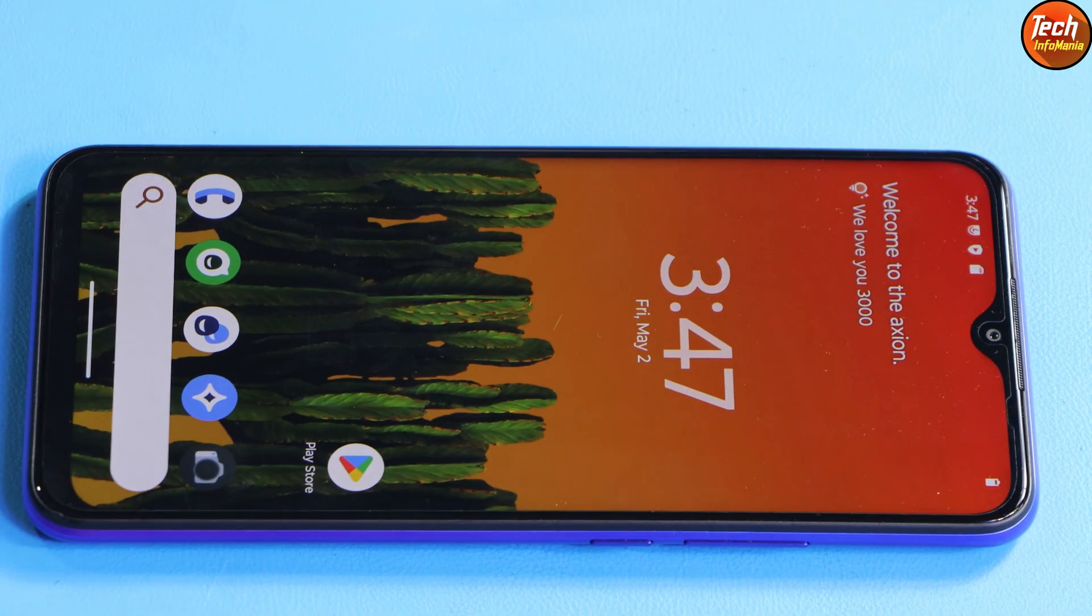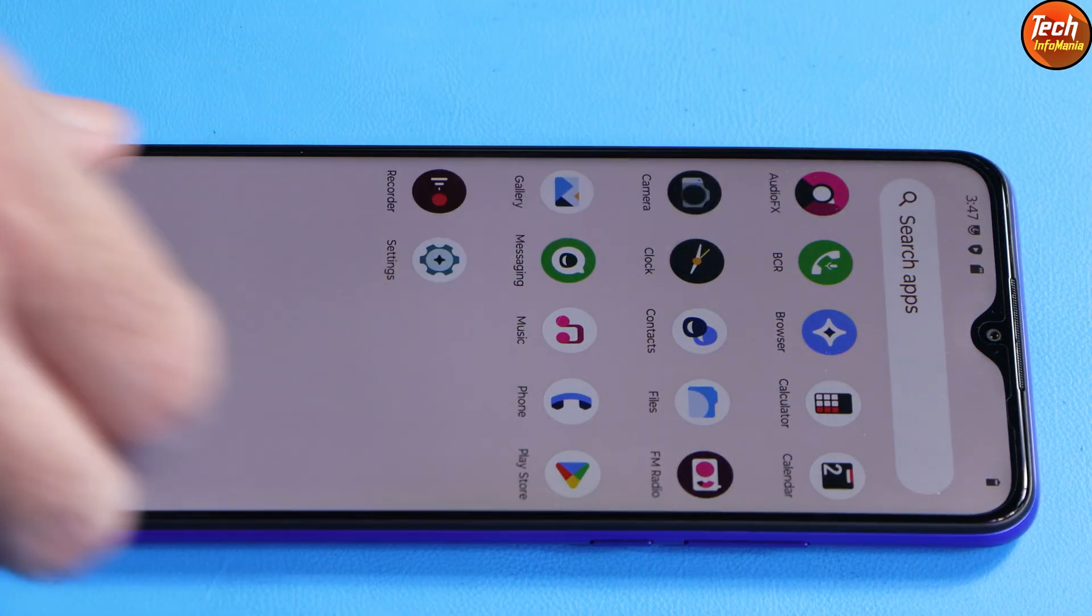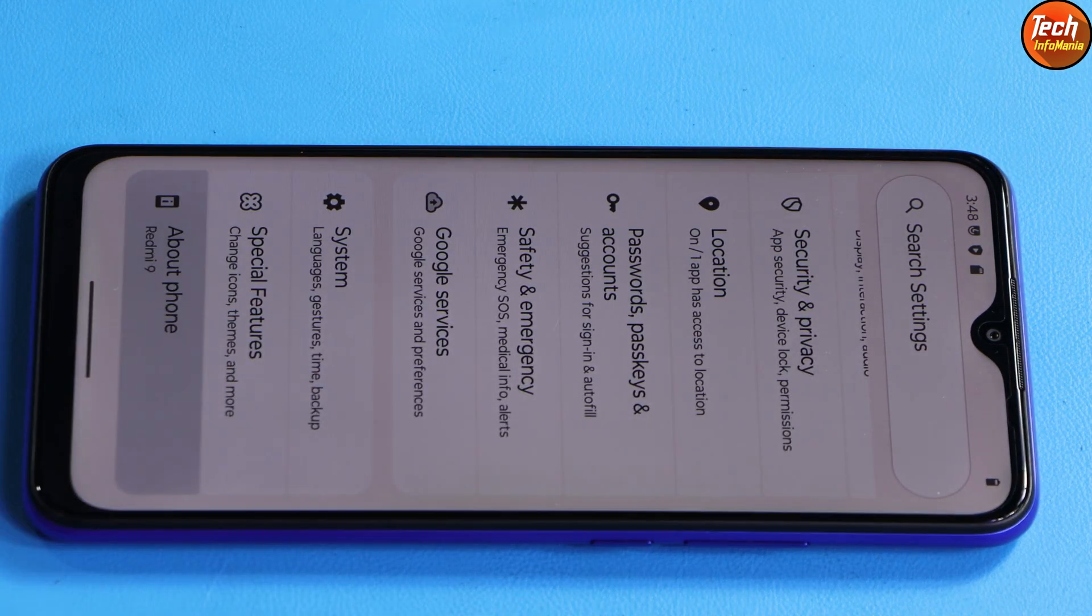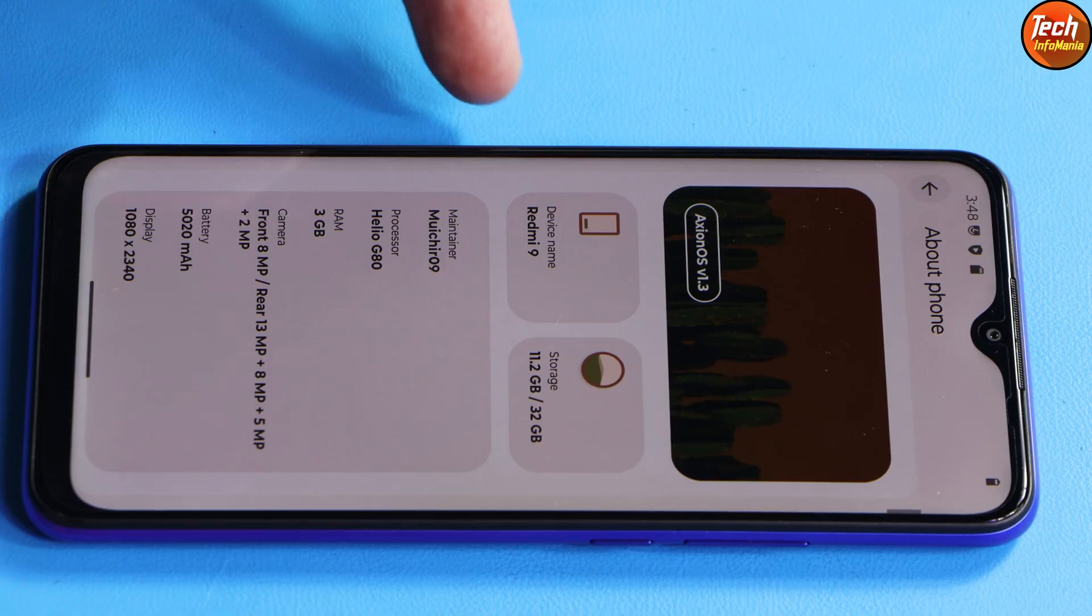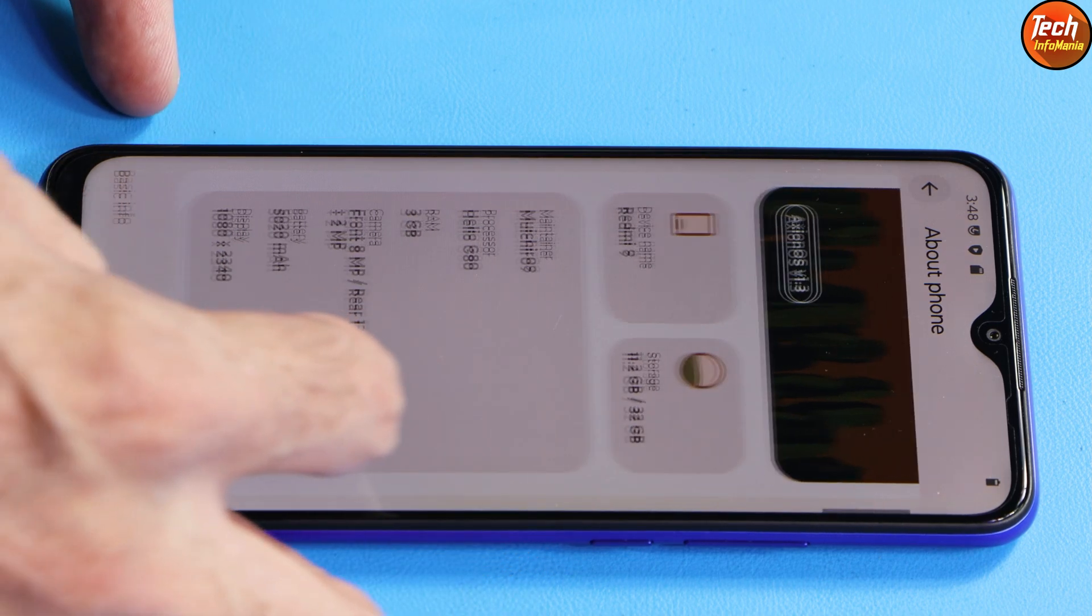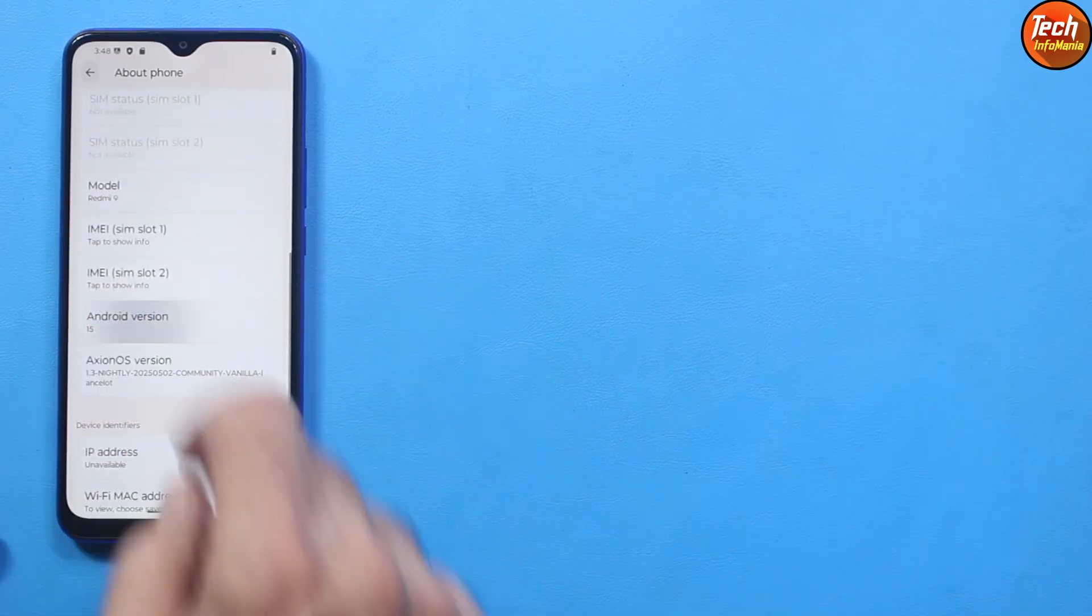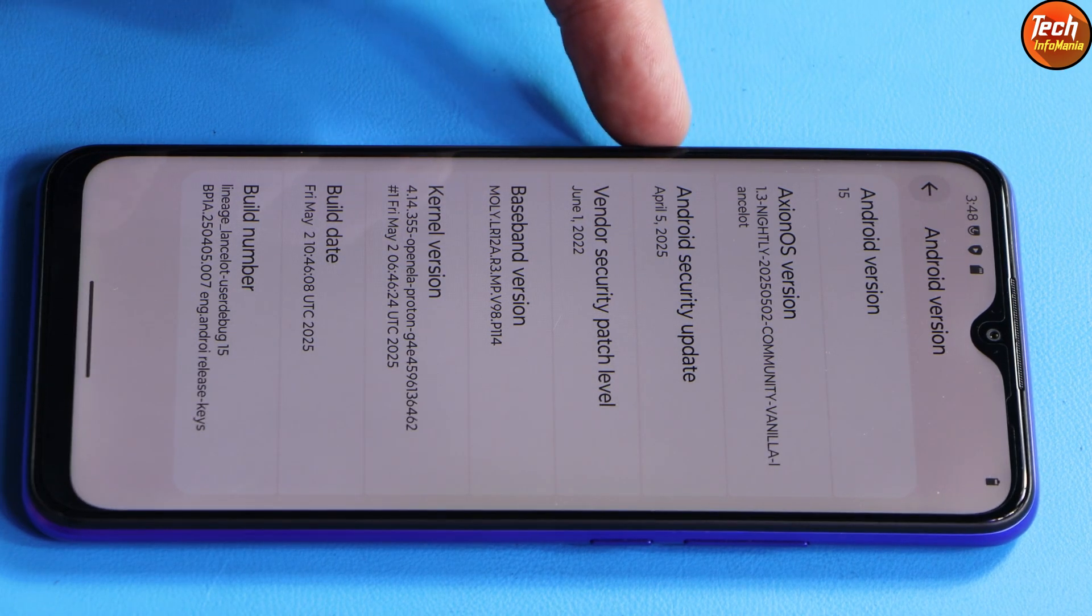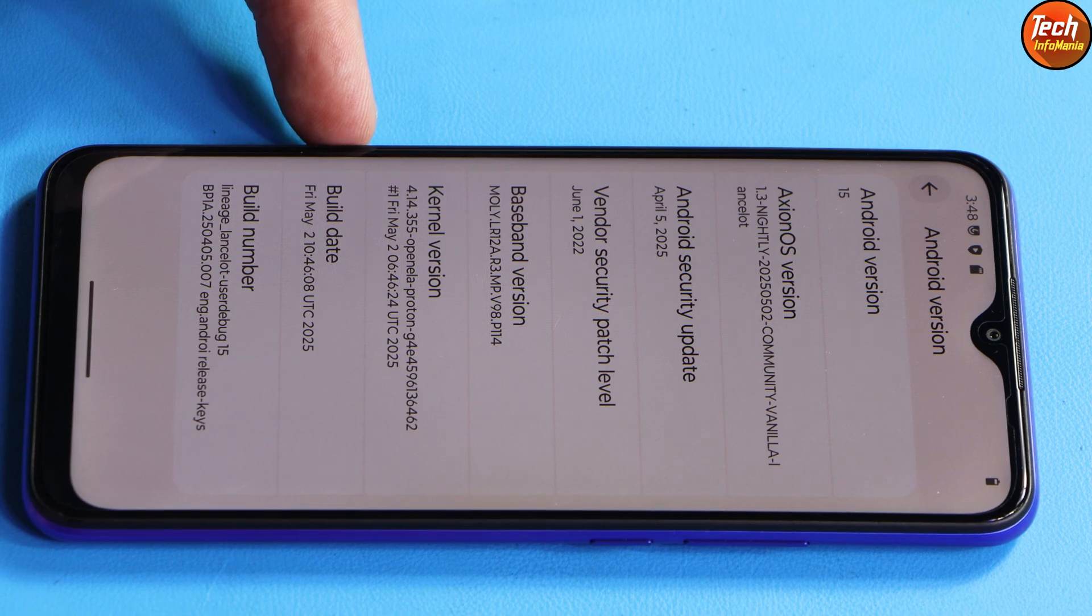A good ROM, very fast performance with good battery life. Definitely you will like this ROM especially on the Redmi 9 Lancelot or Redmi 9 Prime. We will go to settings, then about phone. This is what I got on my mobile phone screen. Redmi 9, I got 32 GB variant and 3 GB RAM. The maintainer name is over here. Android 15, Axiom OS version is 1.3, Android security update is 5th April 2025. I can see the baseband over here and the build date.